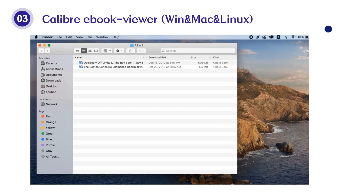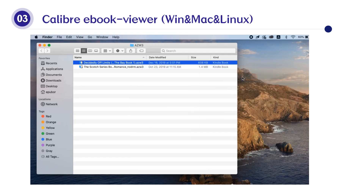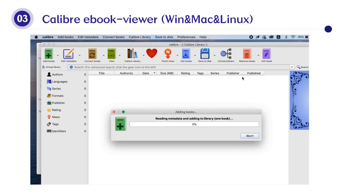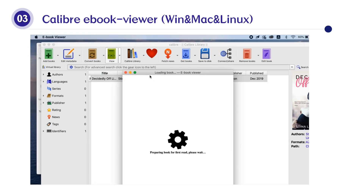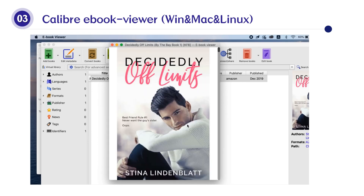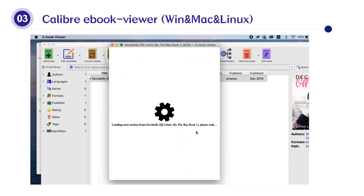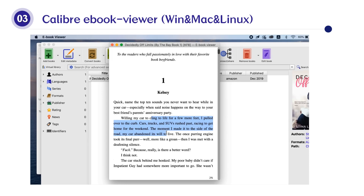The third one is Calibre Ebook Viewer. Calibre is famous for its e-book format conversion and management function. The built-in viewer helps us view book contents, but it lacks many functions that other readers can do — for example, taking notes, text-to-speech, changing themes, etc.